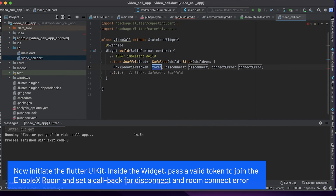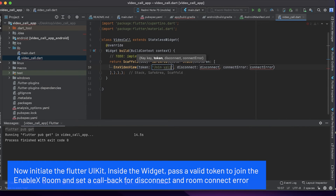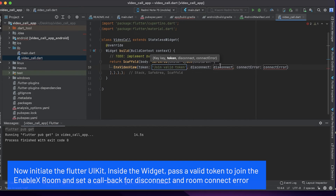Now initiate the Flutter UI kit inside the widget, pass a valid token to join the EnableX room and set a callback for disconnect and room connect error.